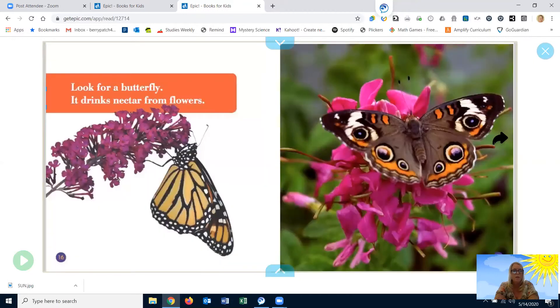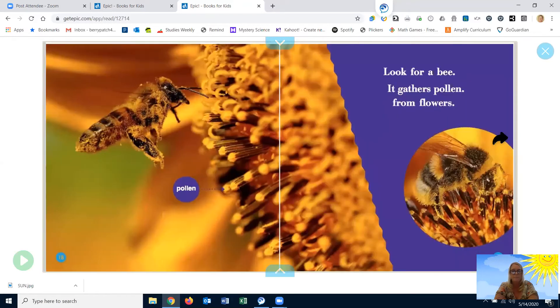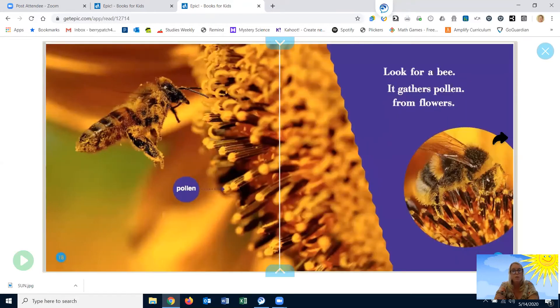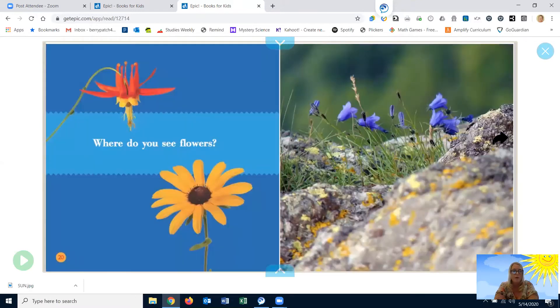Look for flowers. Look for a butterfly. It drinks nectar from flowers. Look for a bee. It gathers pollen from flowers. Where do you see flowers?